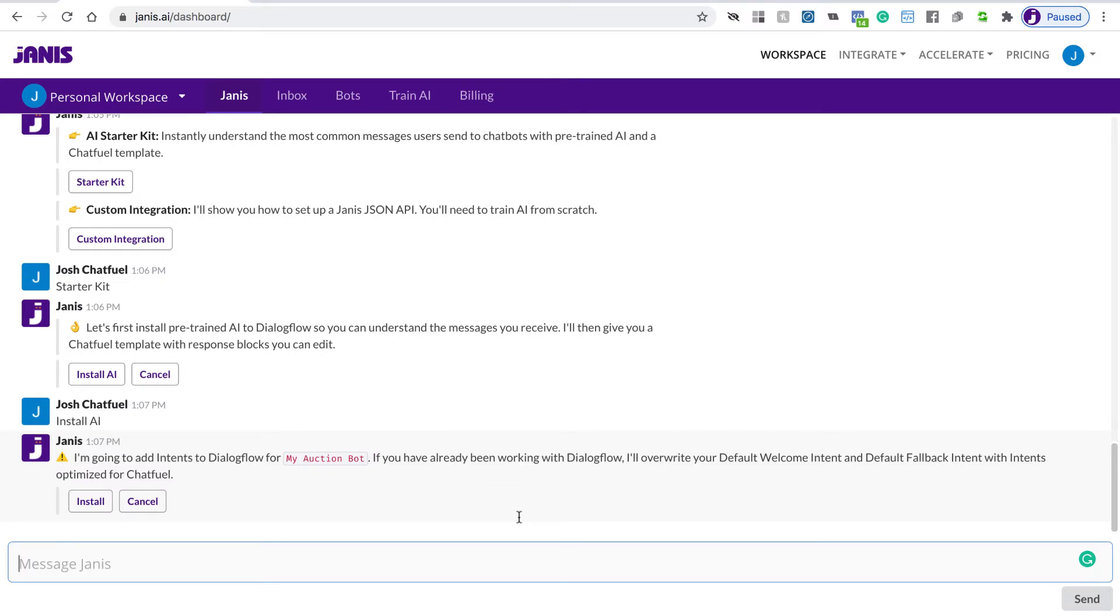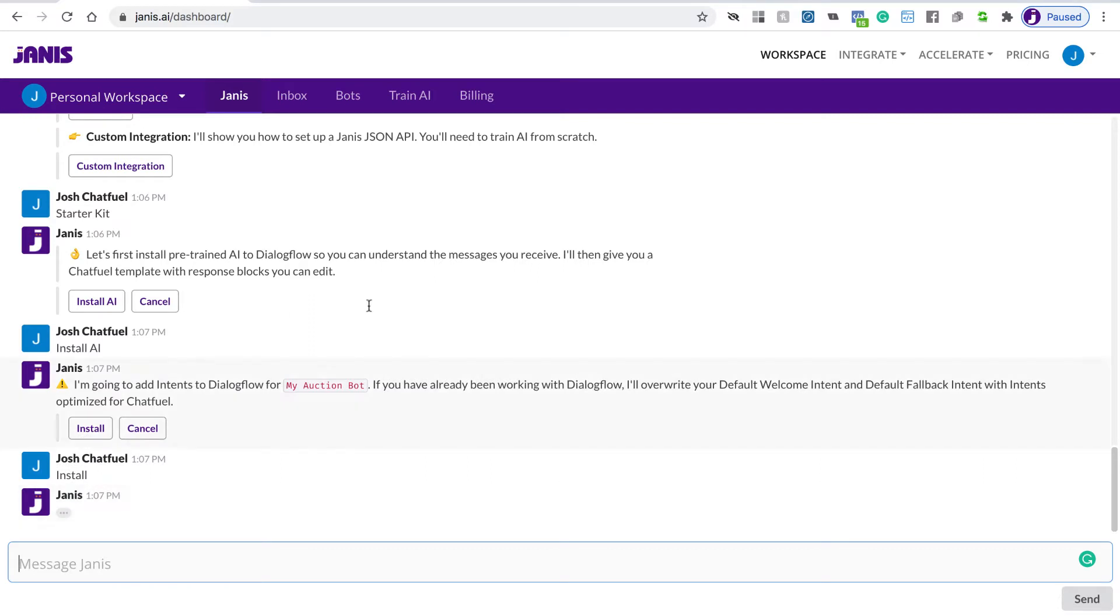A bit of a warning here. If you've already been using a Dialogflow agent and training that agent, Janus is going to overwrite the two default intents, which is the default welcome intent and the default fallback intent in Dialogflow with ones that we've created that have been optimized for Chatfuel. So they communicate directly with our Chatfuel template. Let's click Install.